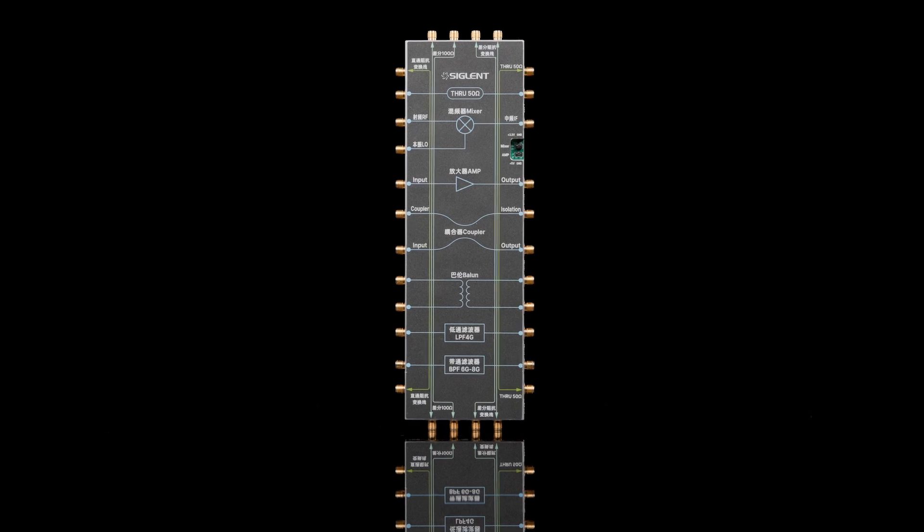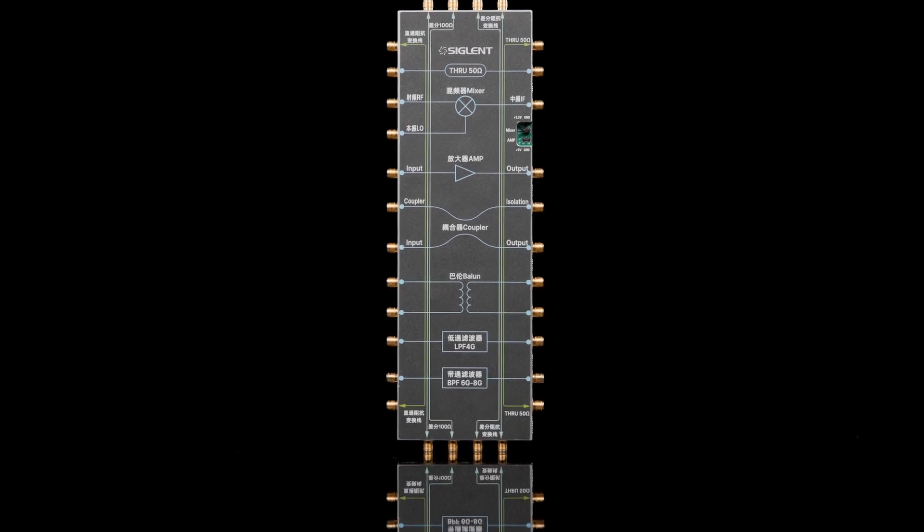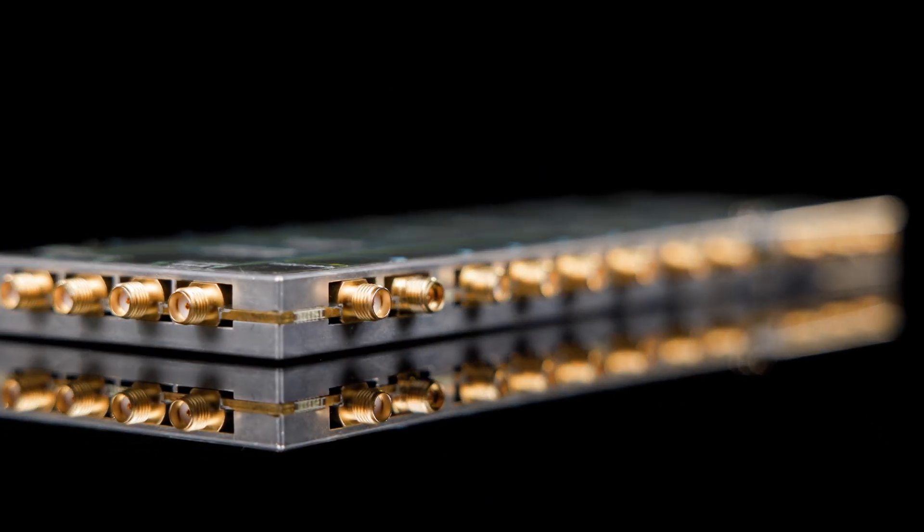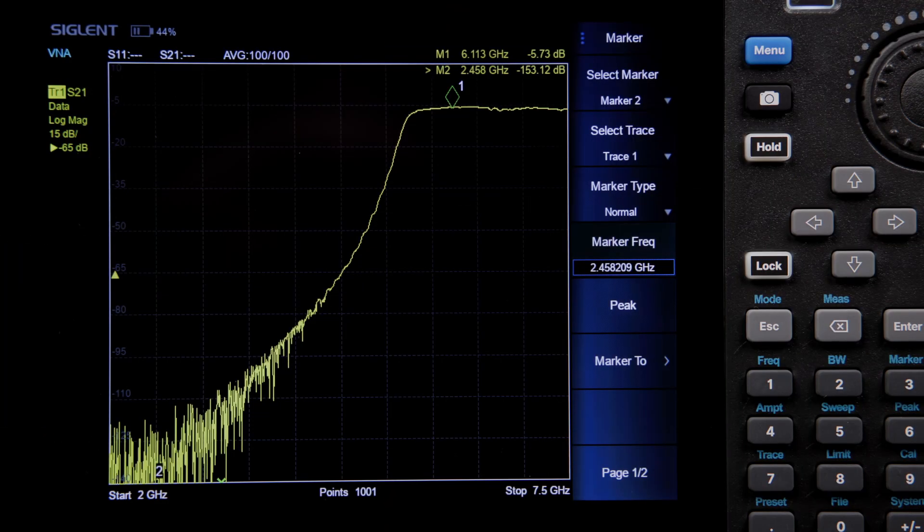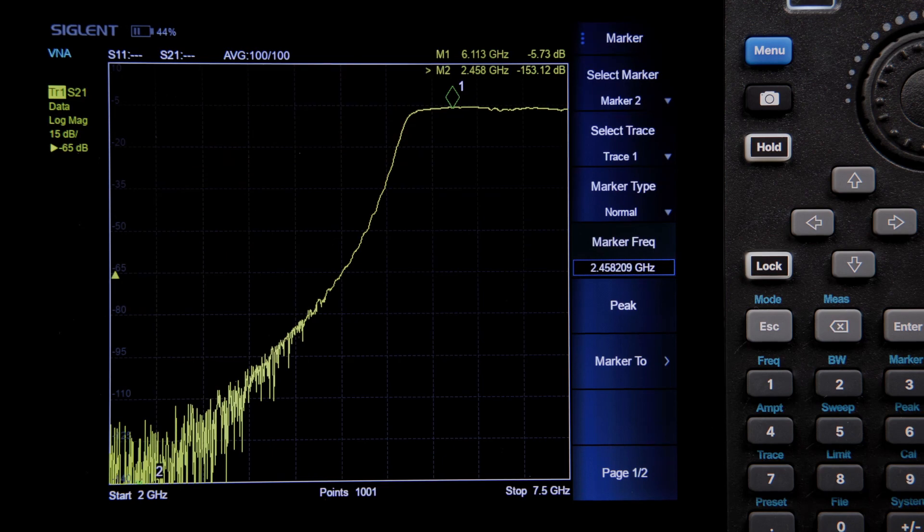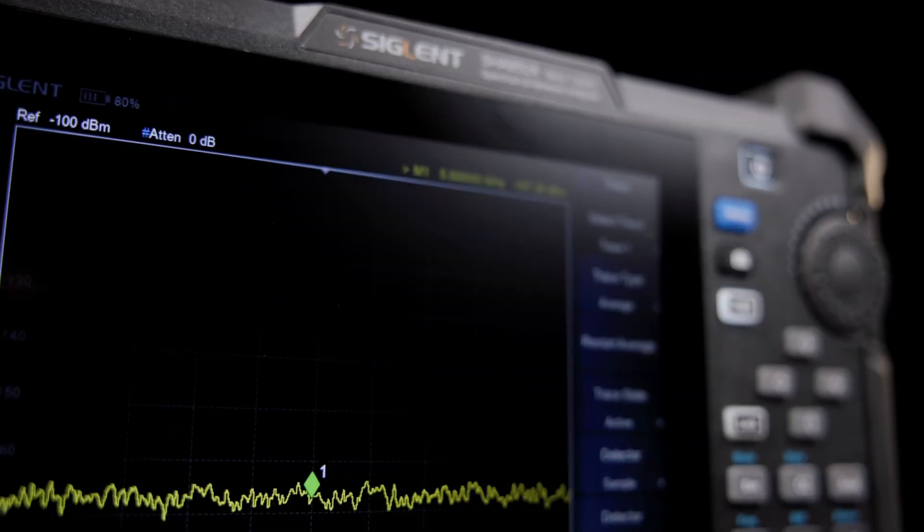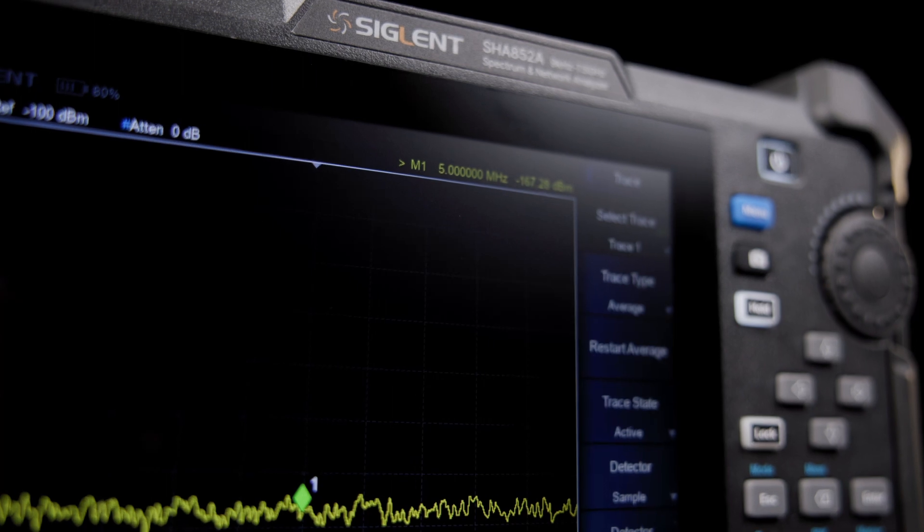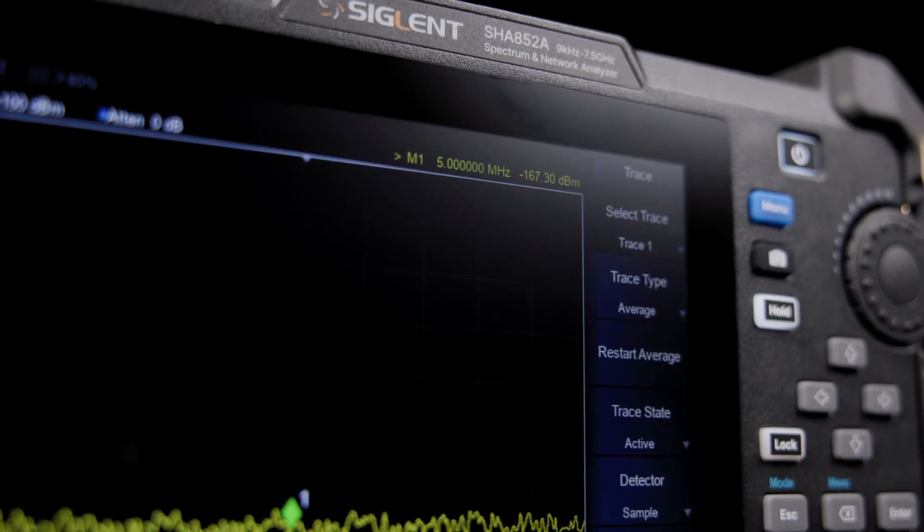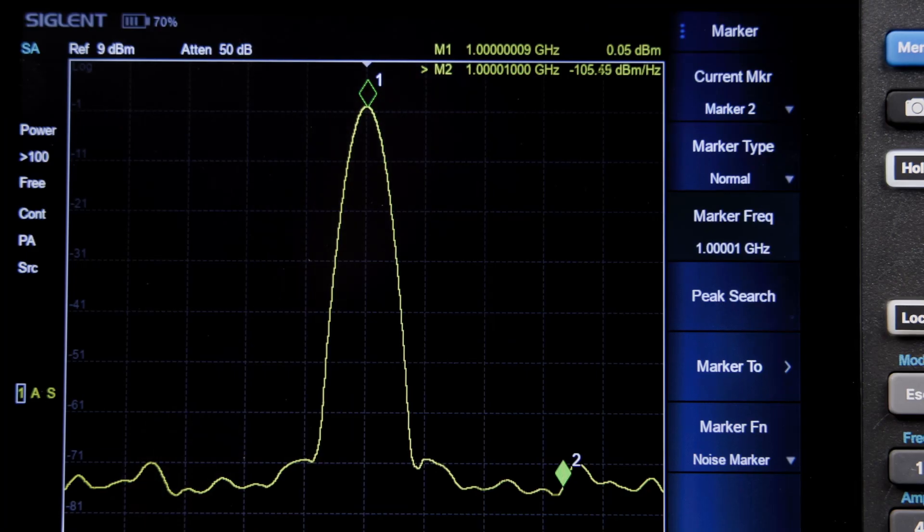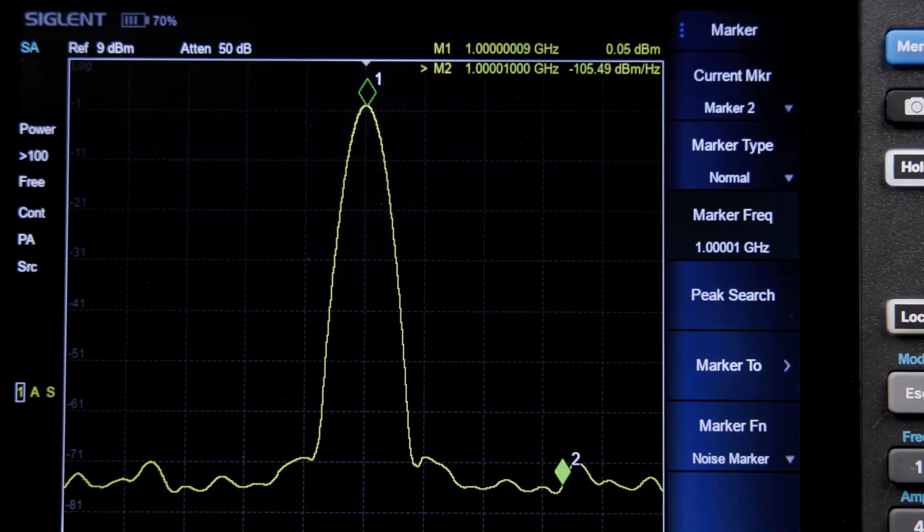Capture any signal with precision and confidence up to 7.5 GHz with a dynamic range of 114 dB, display average noise level as low as -165 dBm, and phase noise typically less than -104 dBc per hertz.